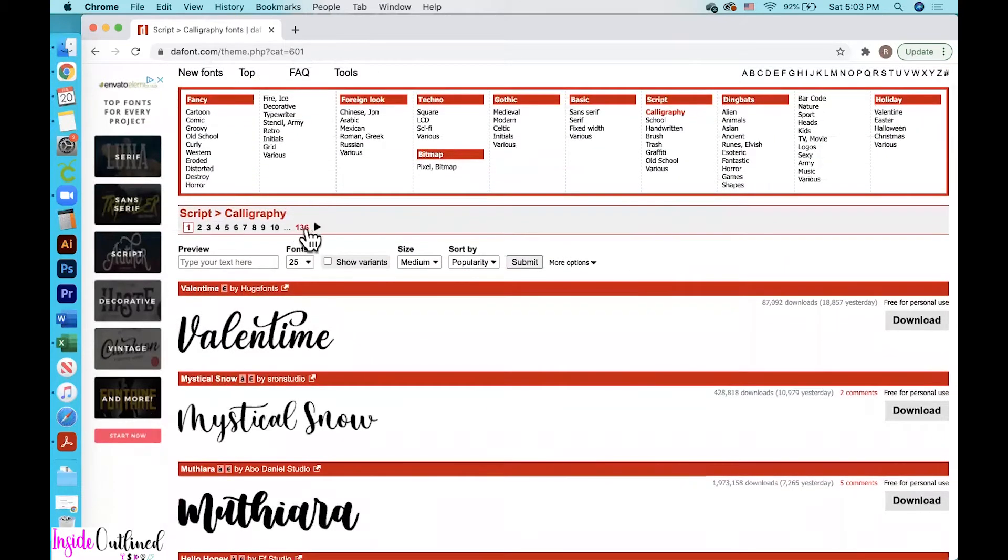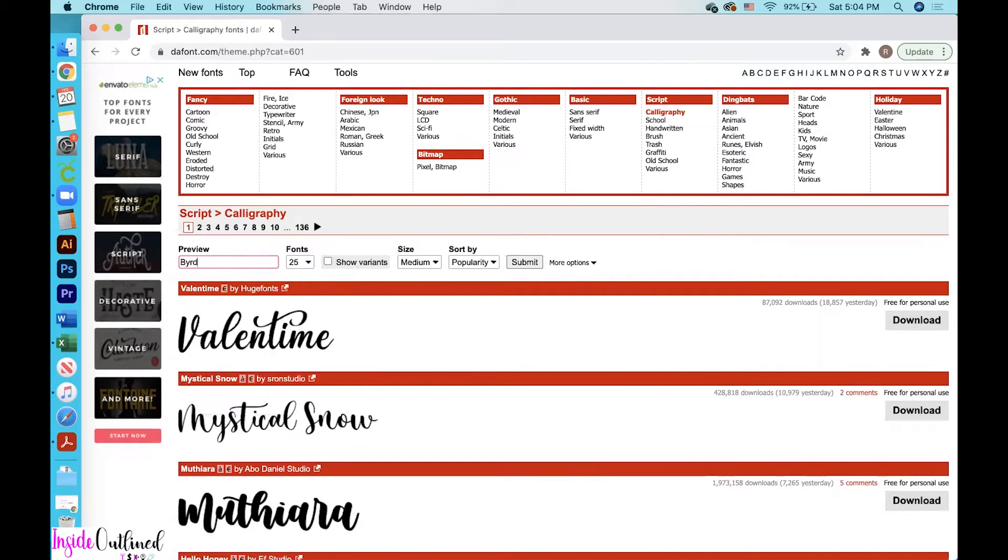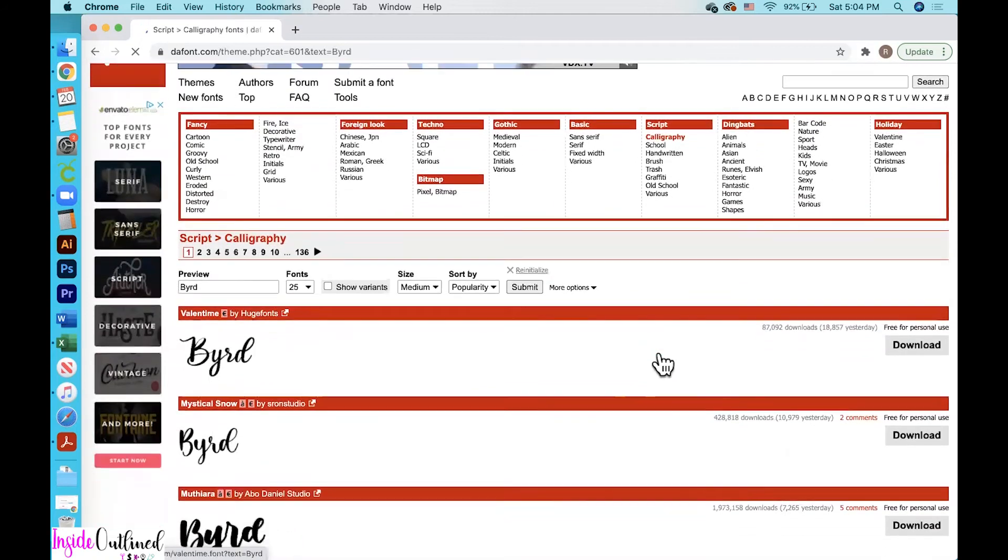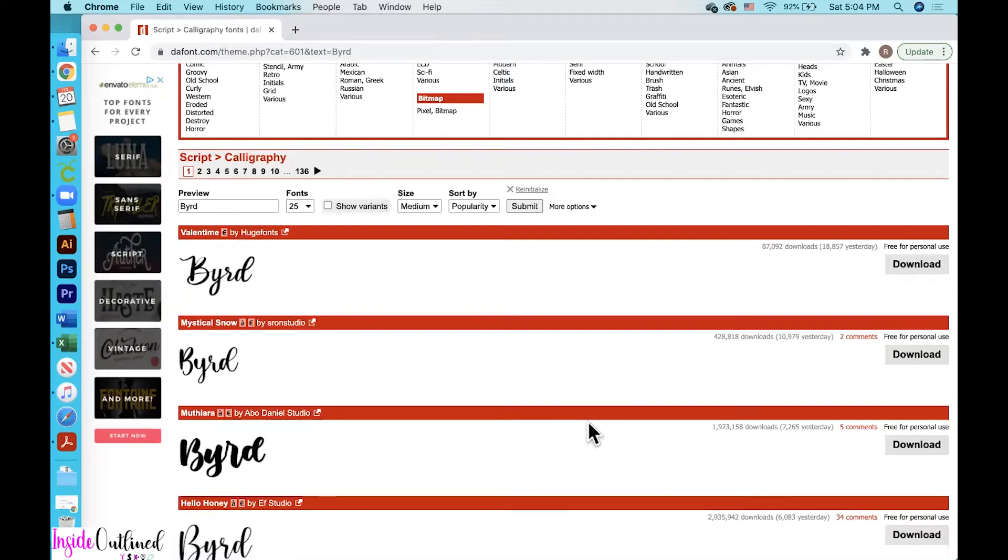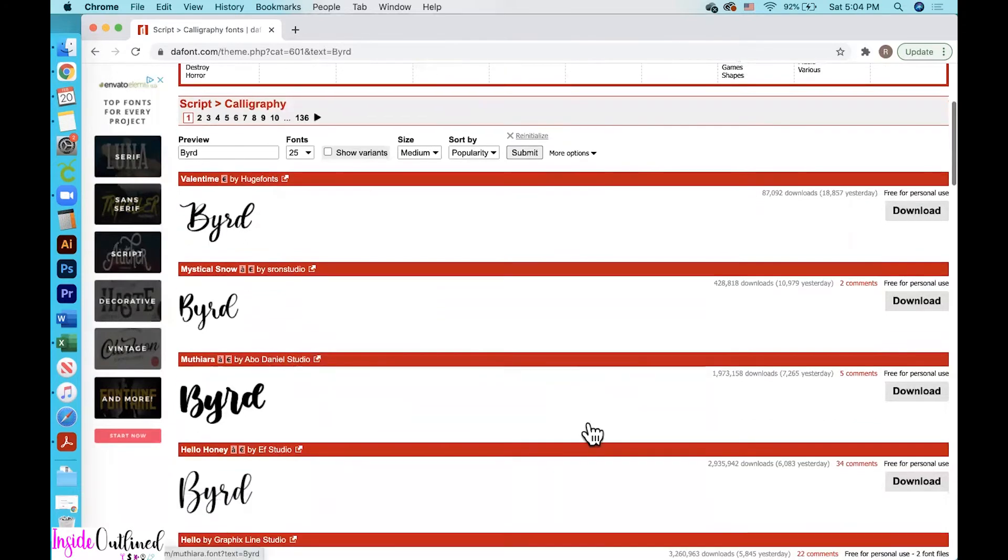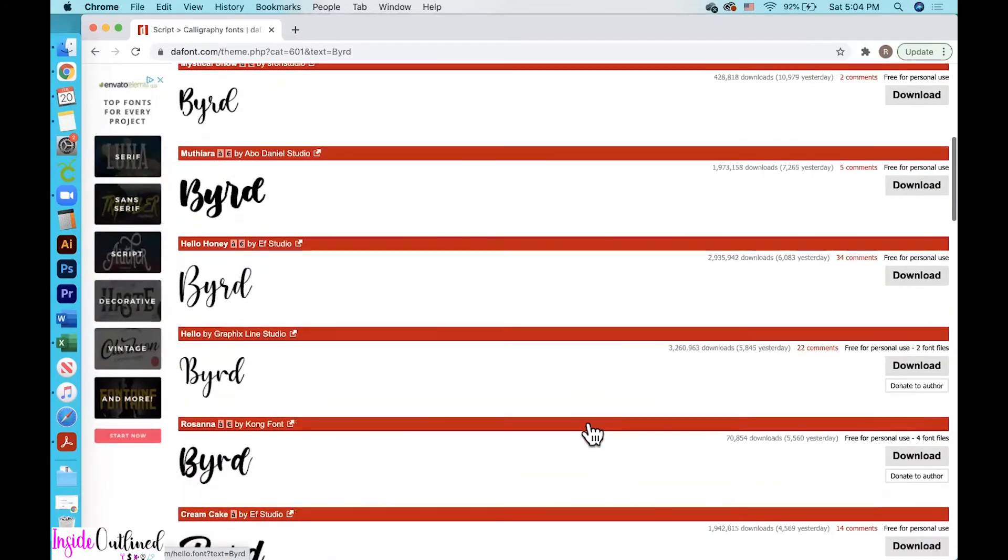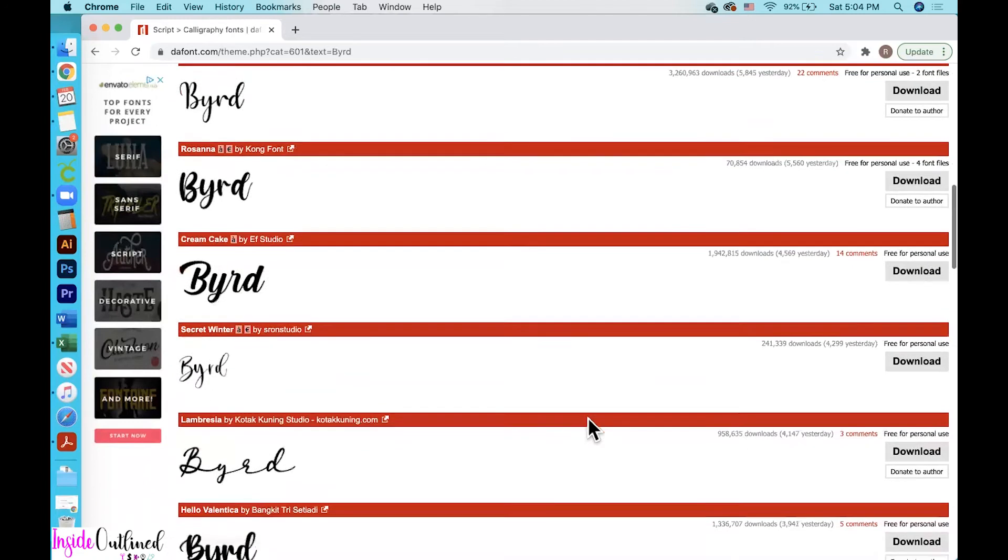As you can see, there are 136 pages, which is a lot of pages to scroll through. Obviously, if you have some text that you want to type out here to see what it would look like, you can do that. So I'll just type my name, bird, and then click submit. And then I could just see how my name would look in some of these different fonts. So this is just another way to show you which font that you like or for you to see which font that you like. So I'll just scroll through until I find a font that I like.